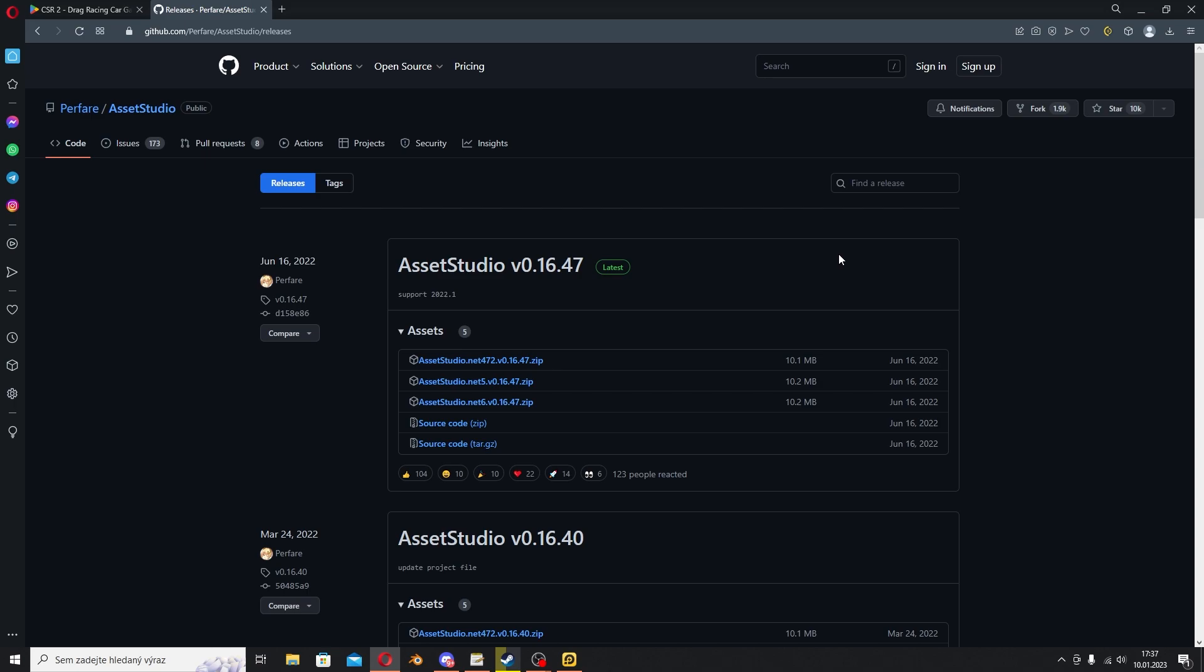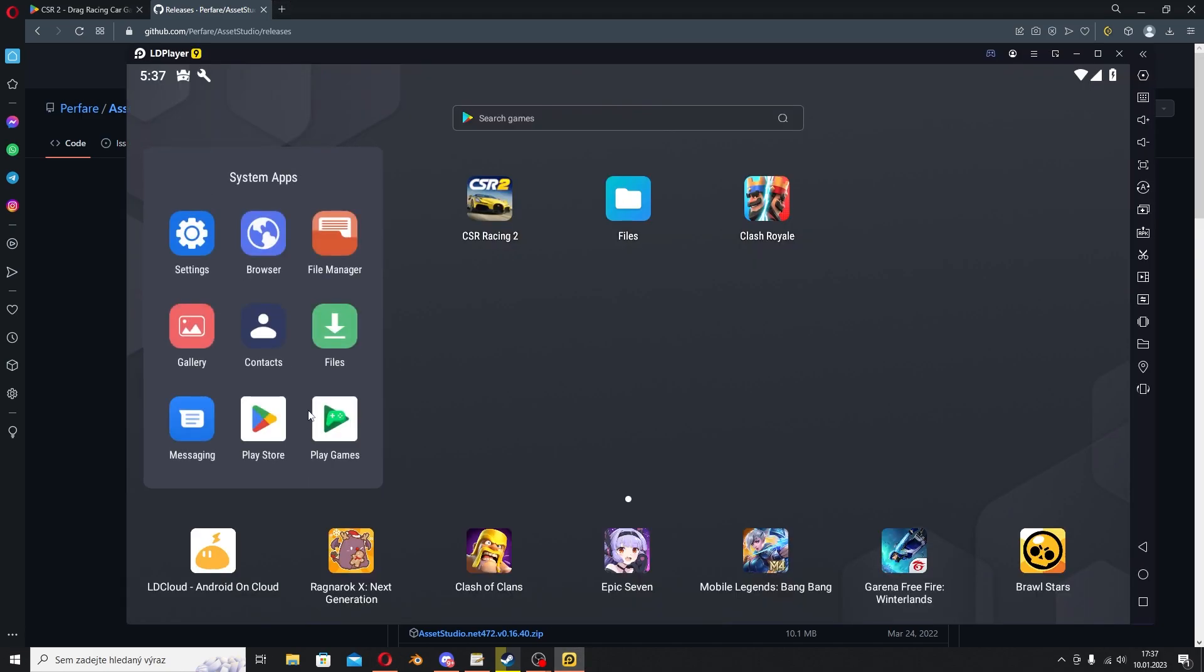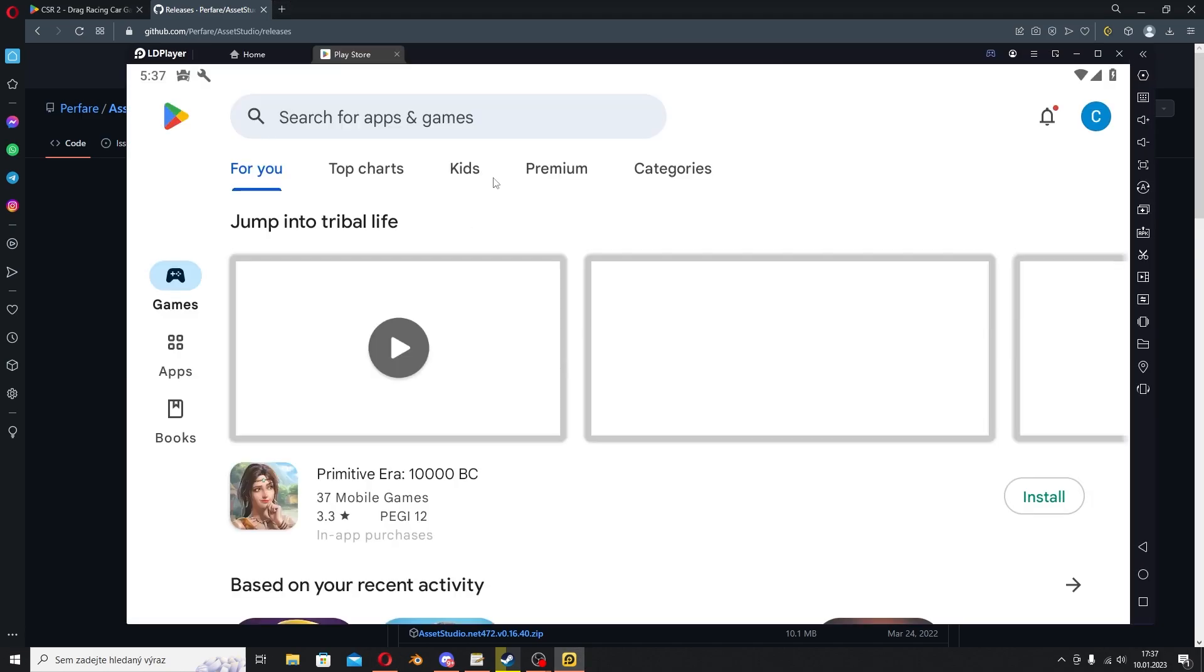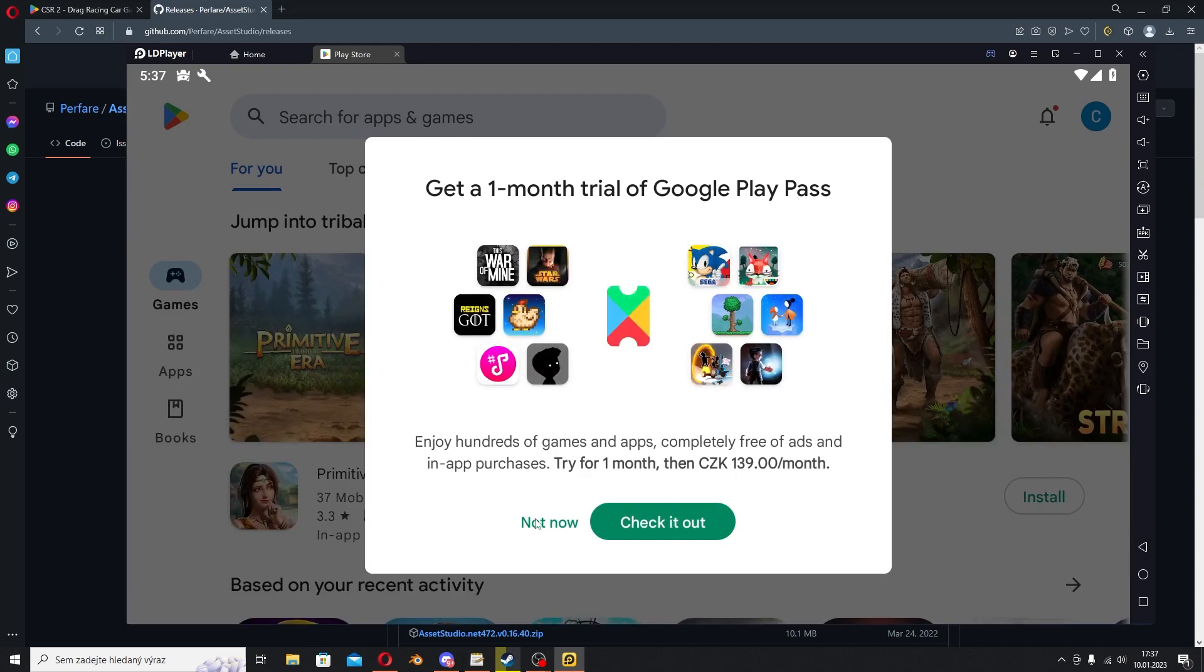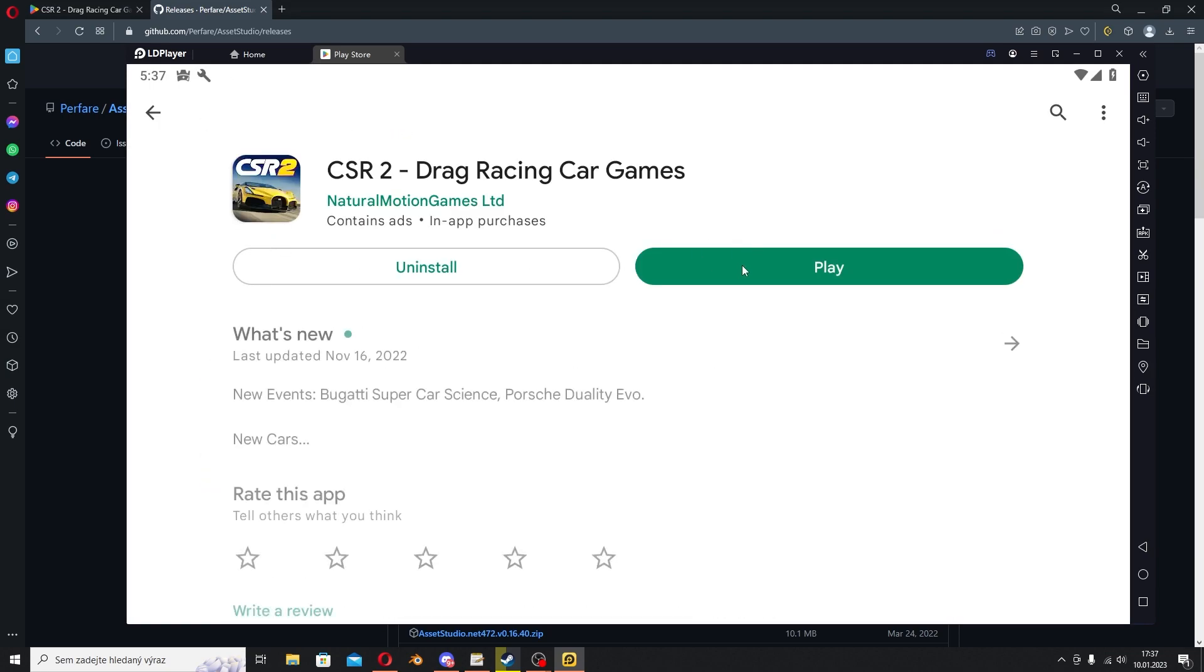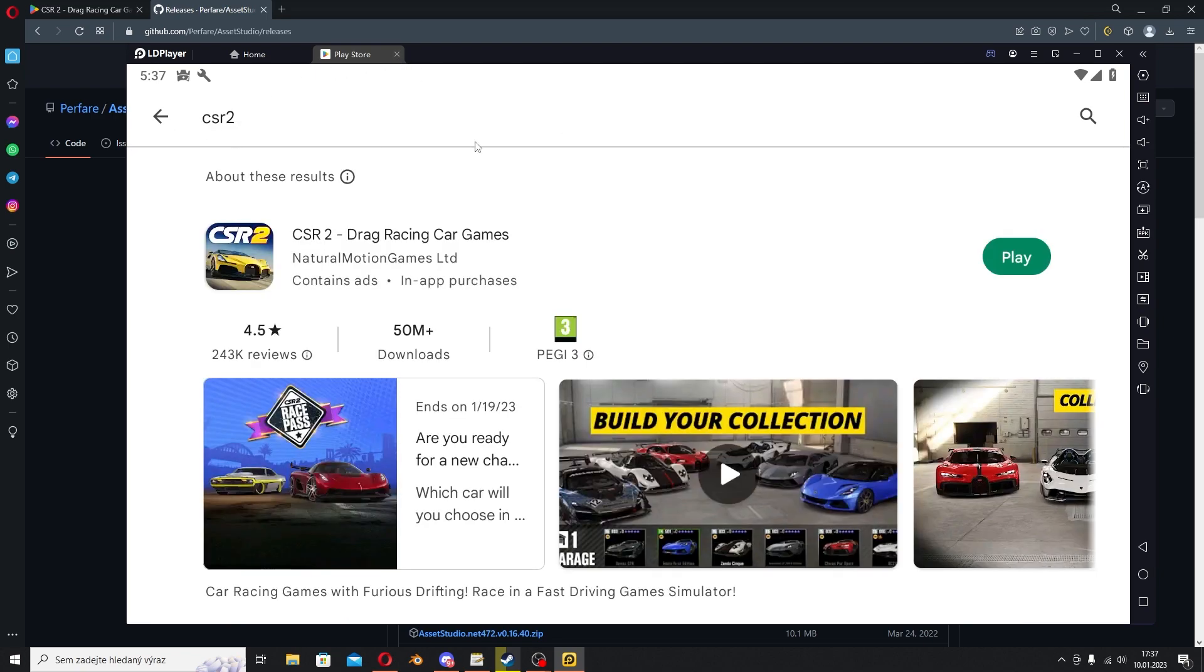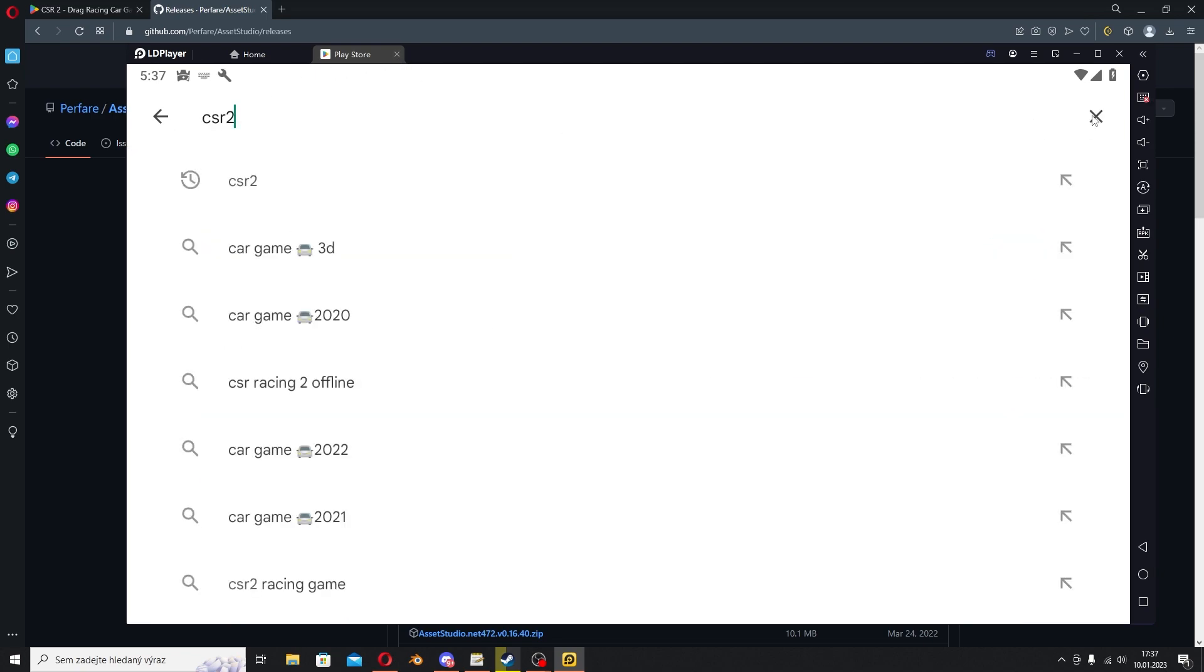You don't need to do anything with it, just extract it and leave it probably on your desktop or somewhere. Then you want to go and download your emulator, go through the download, go through the install, get everything ready. Then go to your Play Store, go to CSR 2 and download the game.